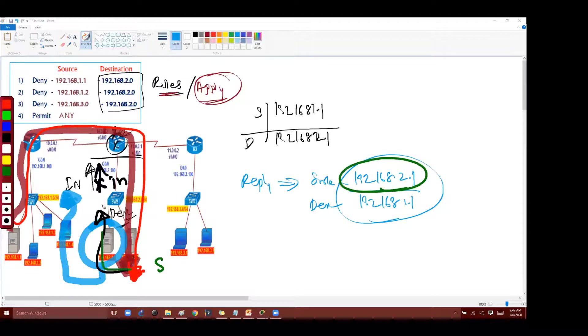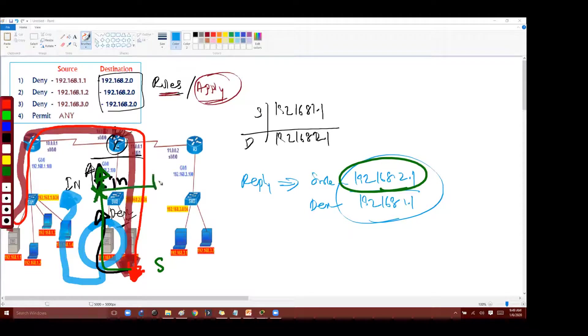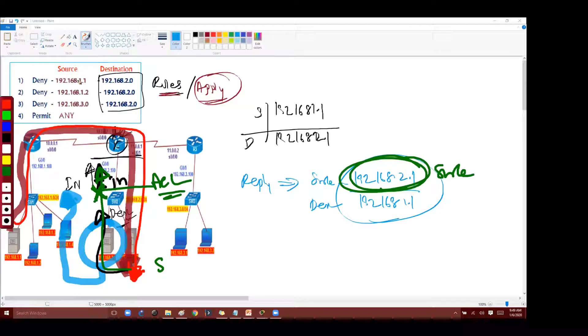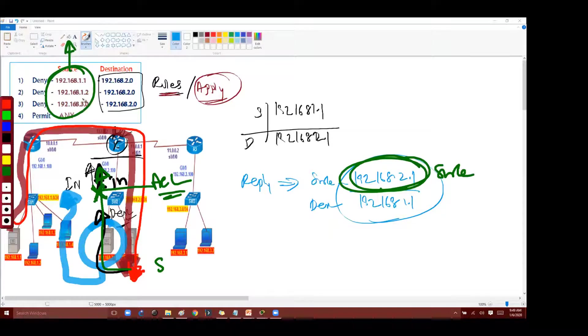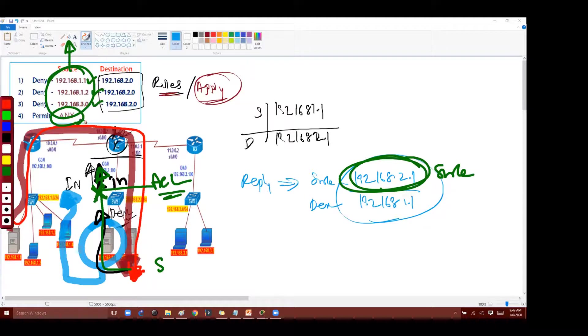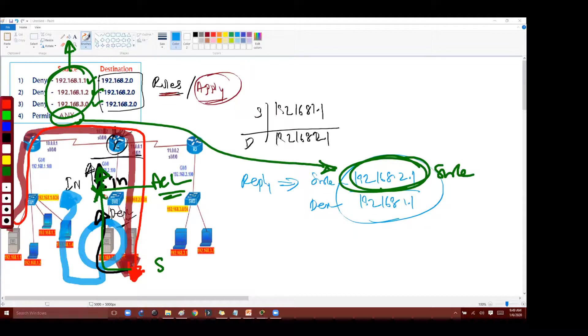And when the packet is returning back the source address becomes 2.1. And actually it hits the interface and the ACL says stop, I need to check. But the source address is 2.1. So as per this there is no rule saying that 2.1 should be denied. So as per this rule 1.2 should be denied, 1.1, 1.2, 3.network and any. Any means this 2.network comes under any, that's the reason it's not working.